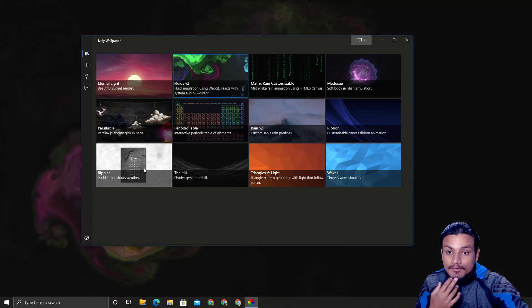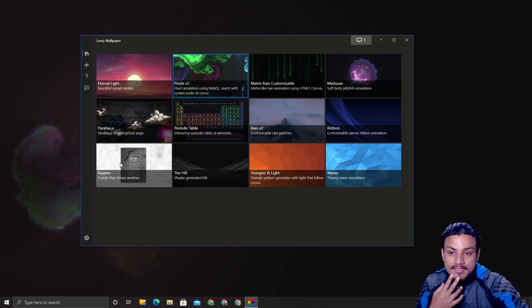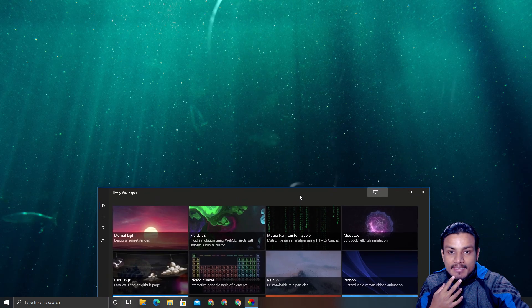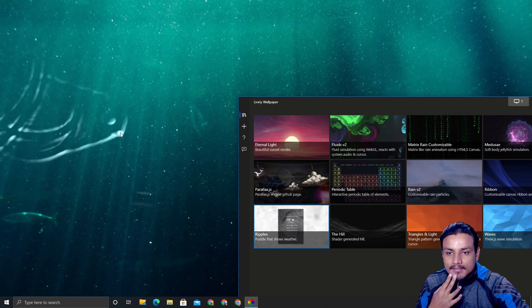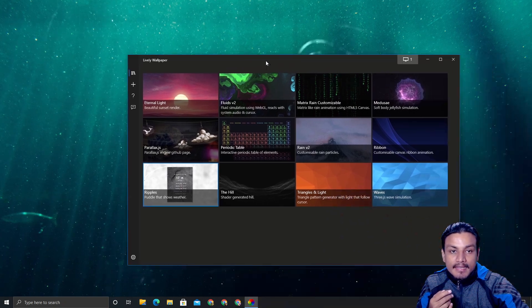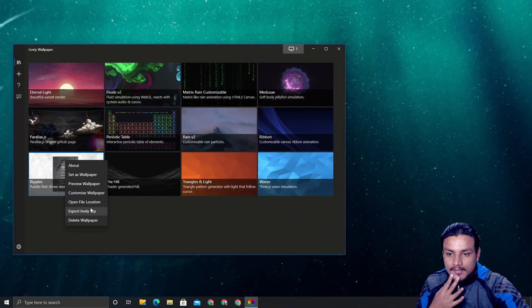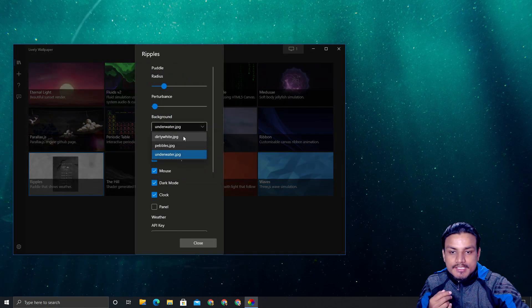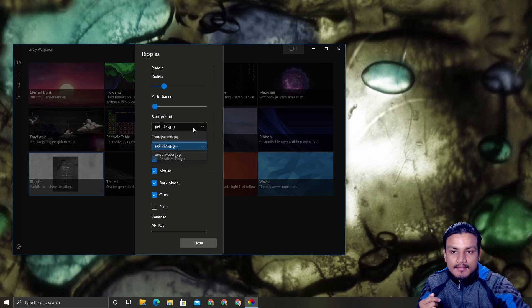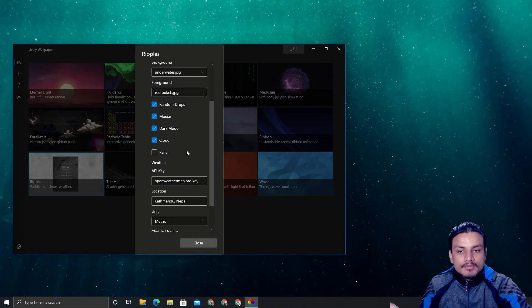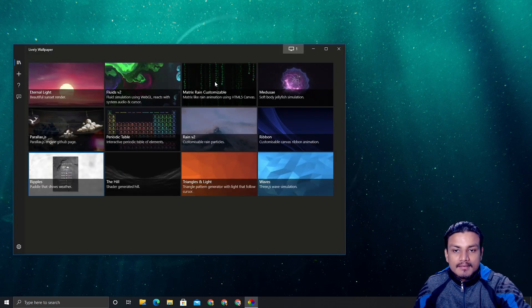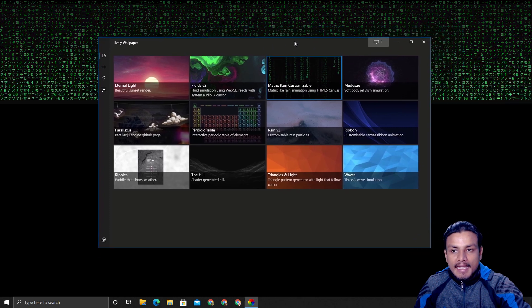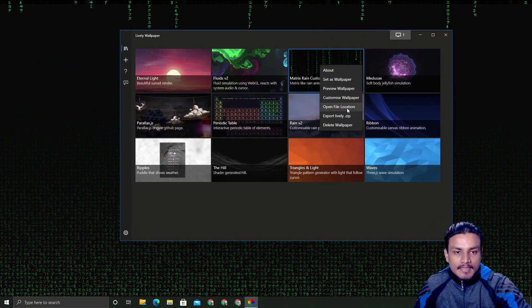Other wallpapers are also really cool. For example, this Ripples one — I customized it to underwater style. Whenever you move your mouse, a ripple effect happens. You can also customize the background. Each wallpaper has different options from the others.